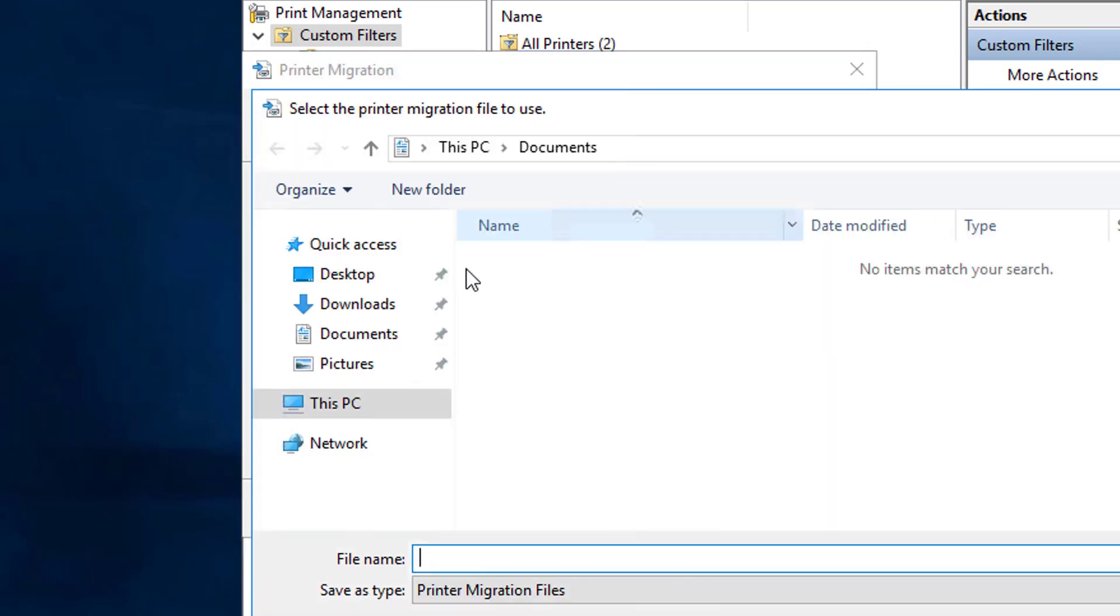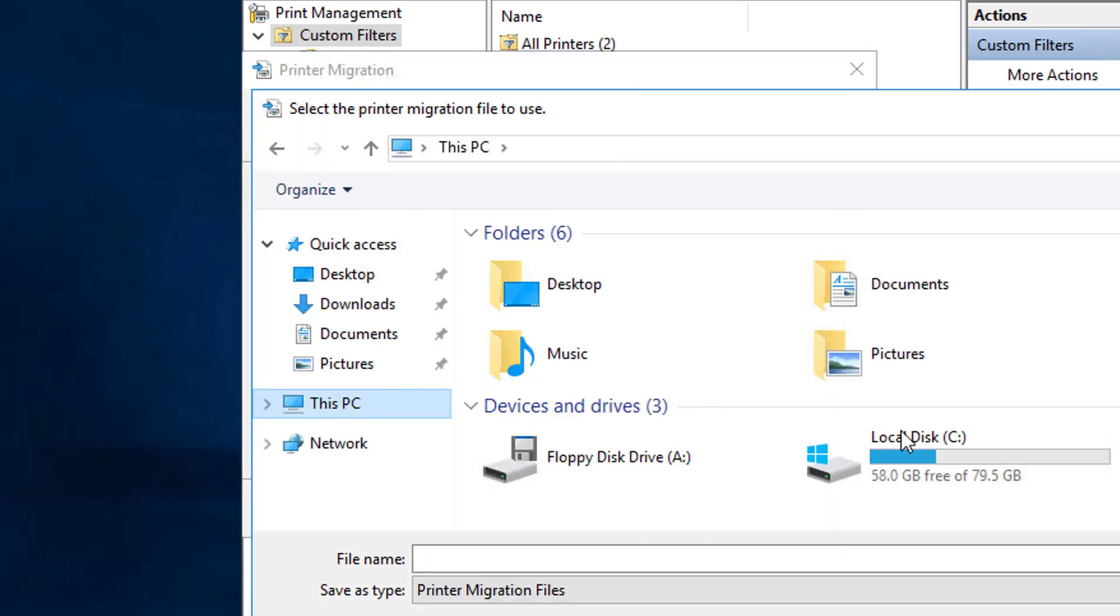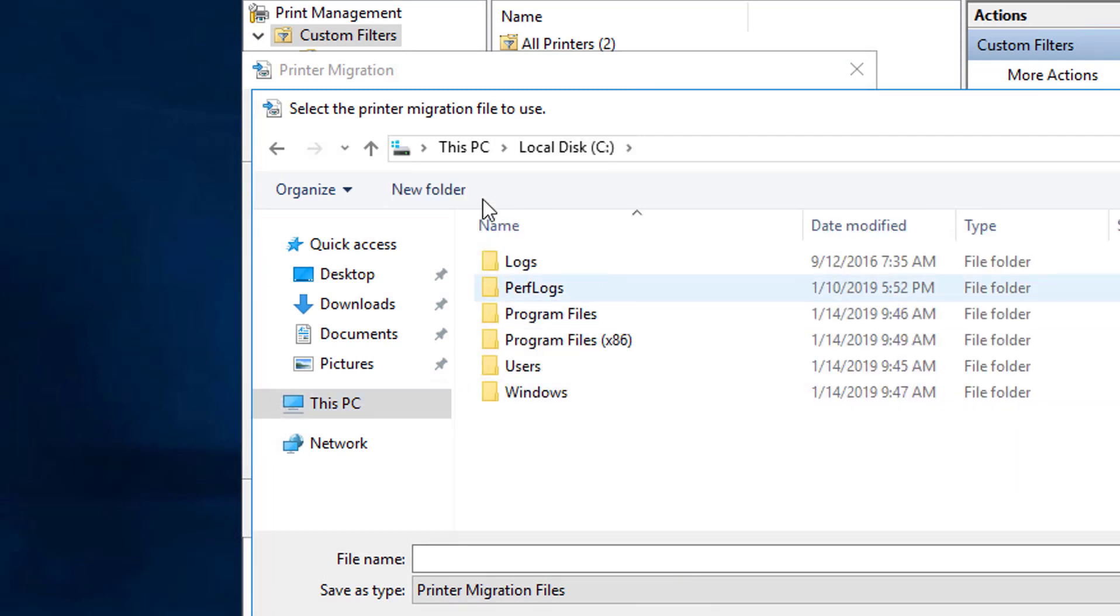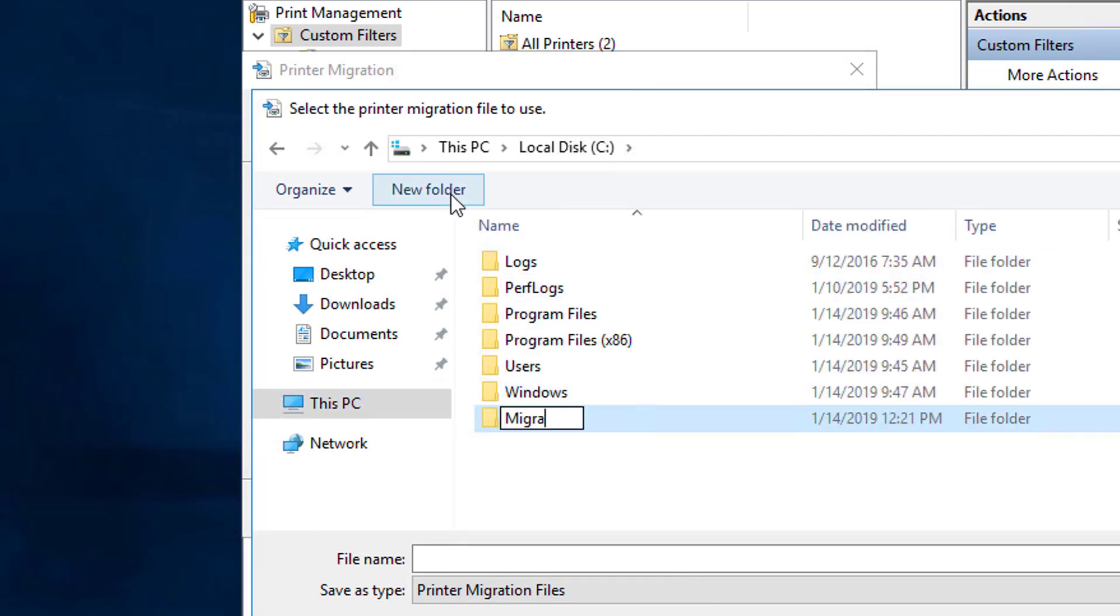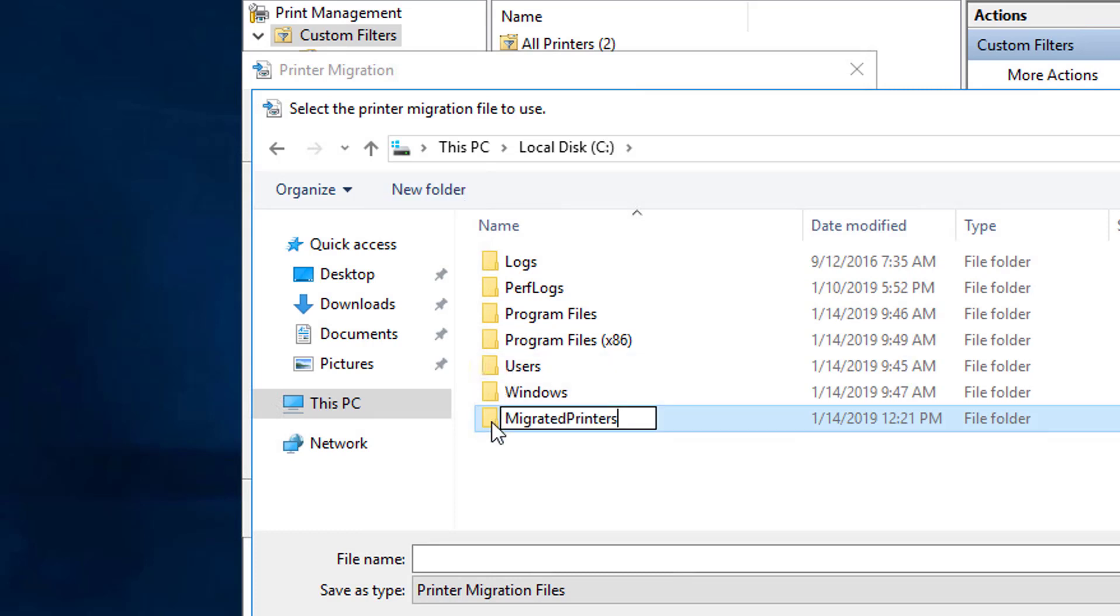We're going to create a folder here. We're going to call it Migrated Printers. Just so that the file goes there because I have no idea what it's going to create. I think it's just going to be one file with everything all bunched into it.